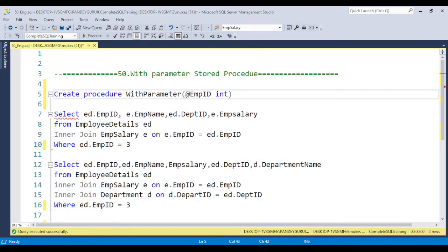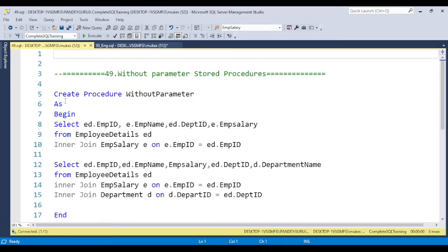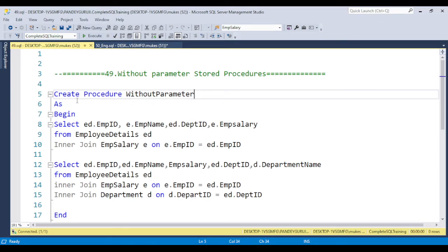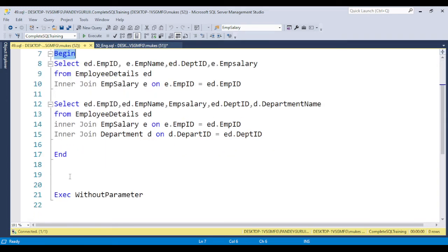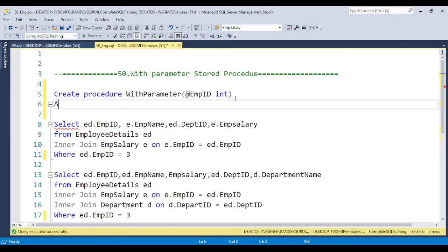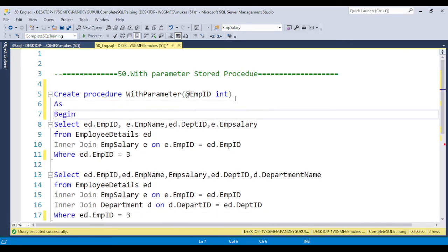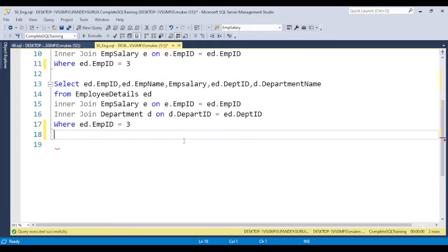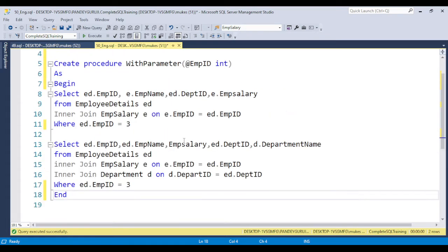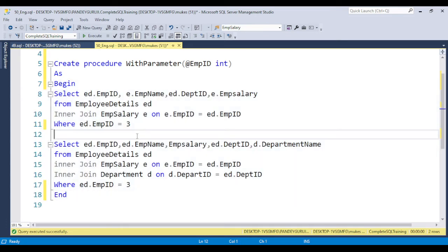In the last video I showed creating a stored procedure without any parameter — no parameter was put in. Here we also need to put AS, BEGIN, and END. I mentioned that BEGIN and END are not mandatory, but it is good practice to include them so we can clearly understand where the stored procedure is starting and where it is ending. If you click the minus icon, you can see where the procedure ends — this is very helpful in real-time work.